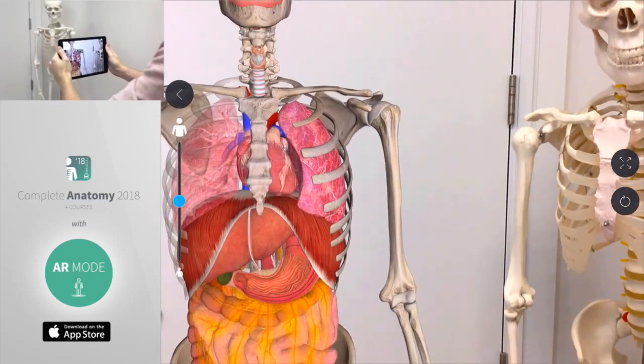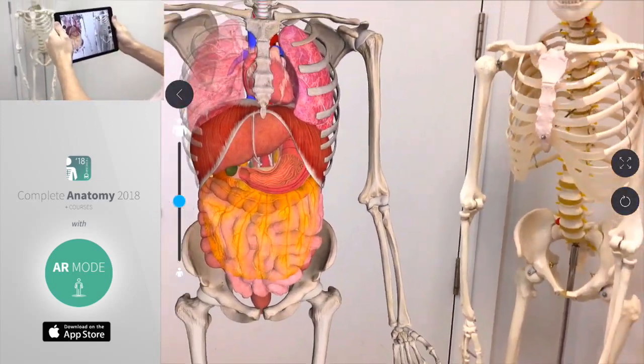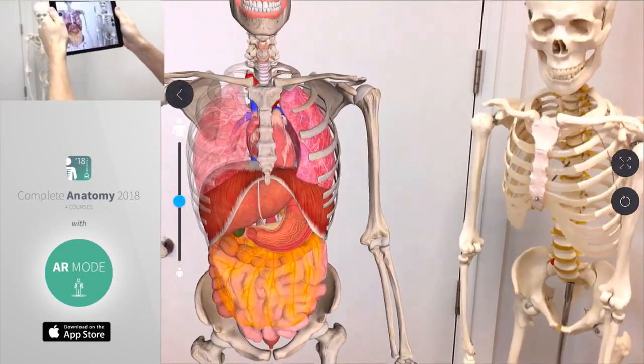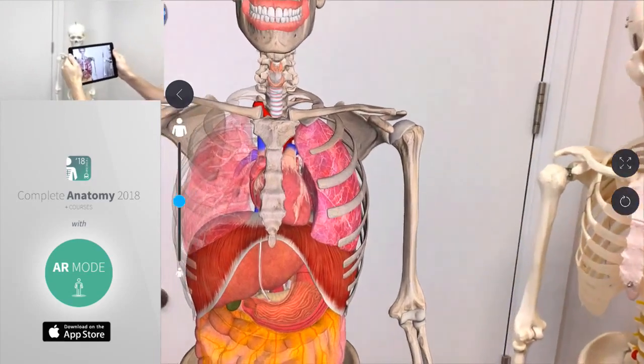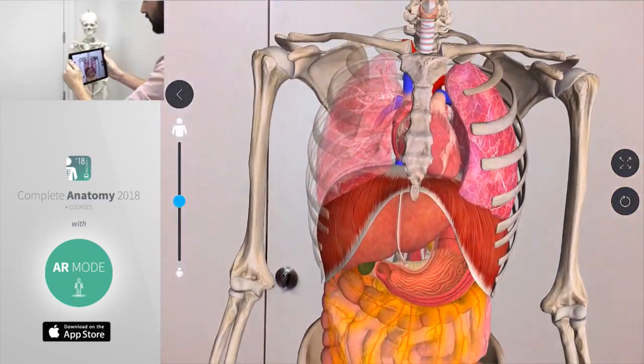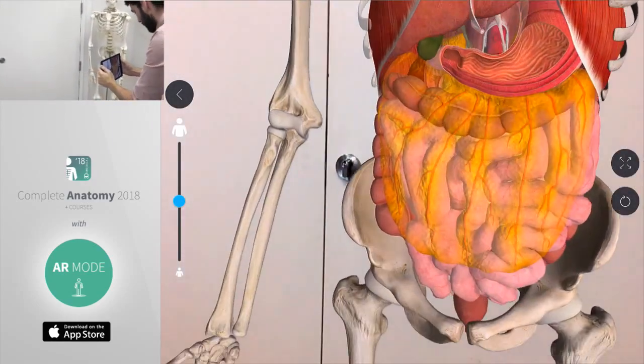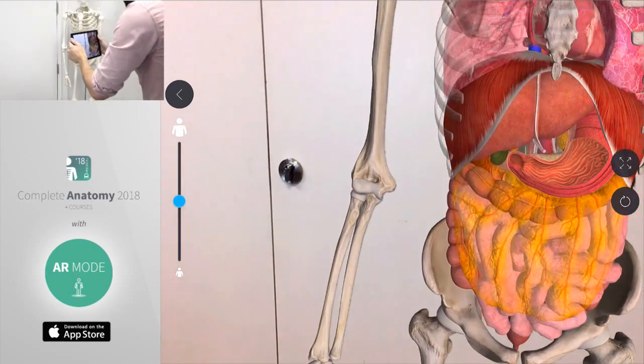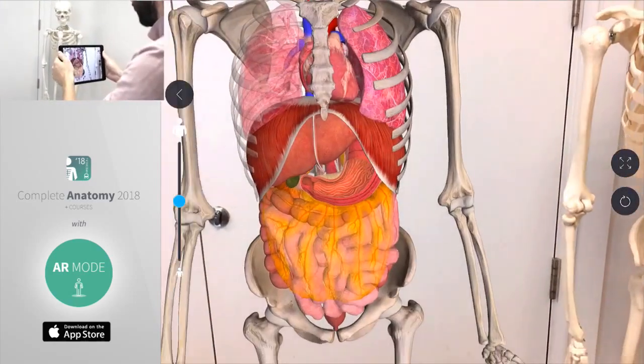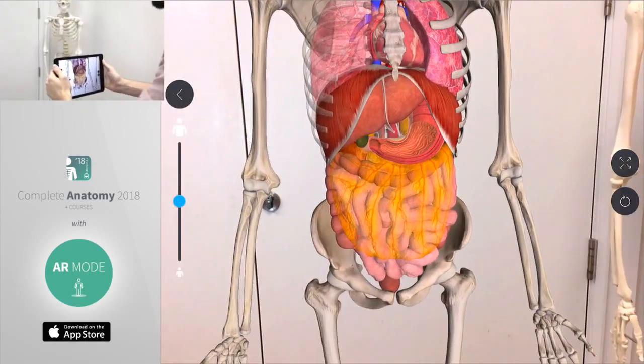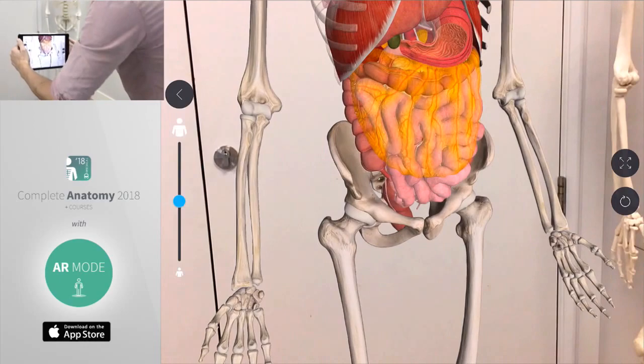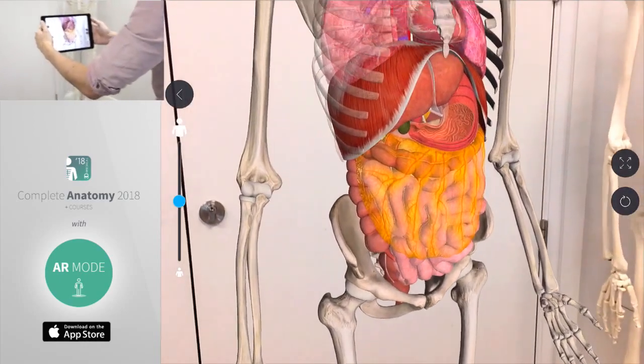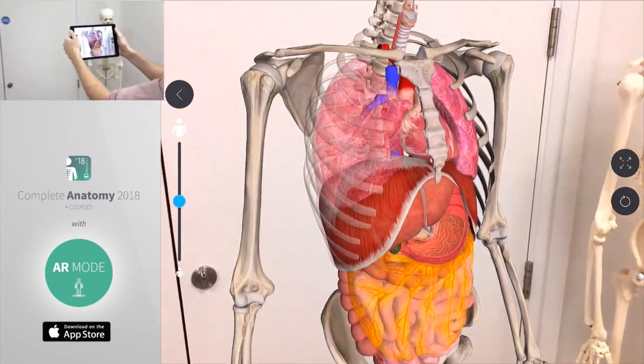You can see all the different textures of our model, all the detail. As we move in closer you'll see all the organs and how they all fit together as well.